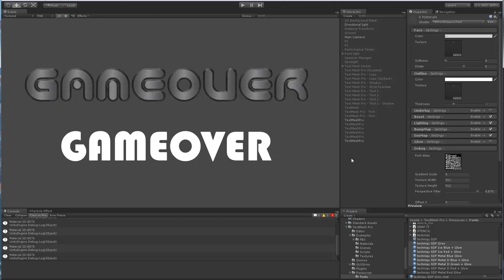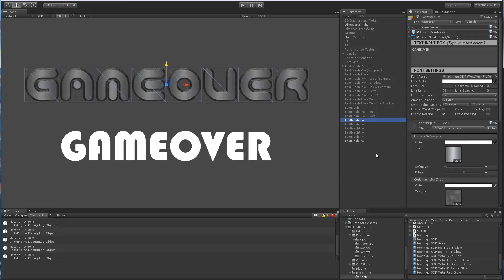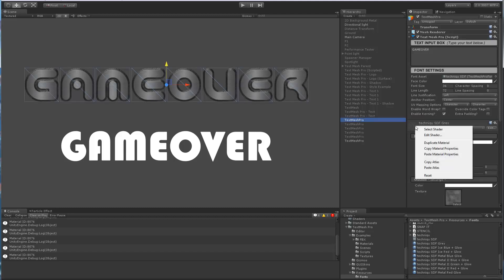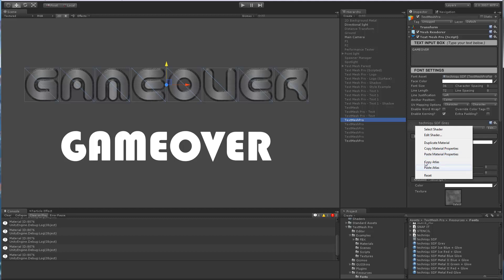So hopefully this made sense. Just to quickly recap, what we looked at is the context menu that TextMeshPro adds that allows you to duplicate the material, copy properties, paste those properties, and copy atlas and paste the atlas. And that's mostly to fix if you ever break one of those references.